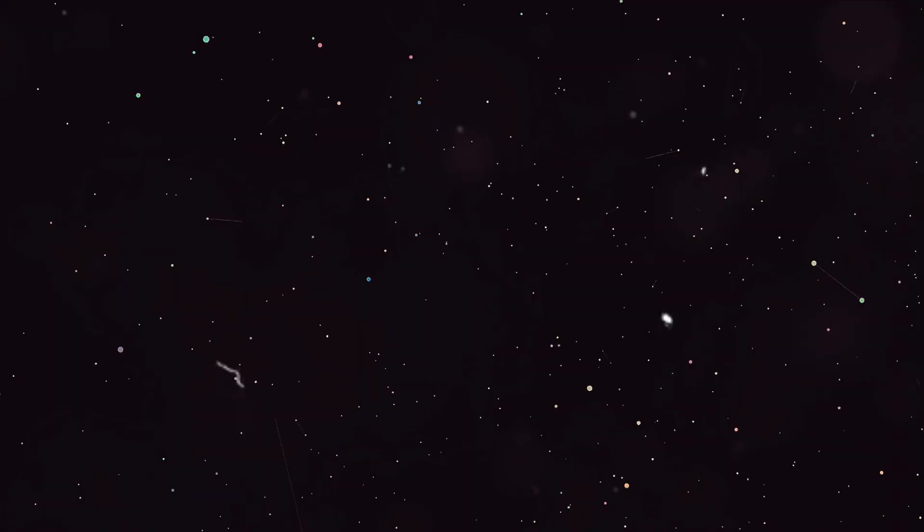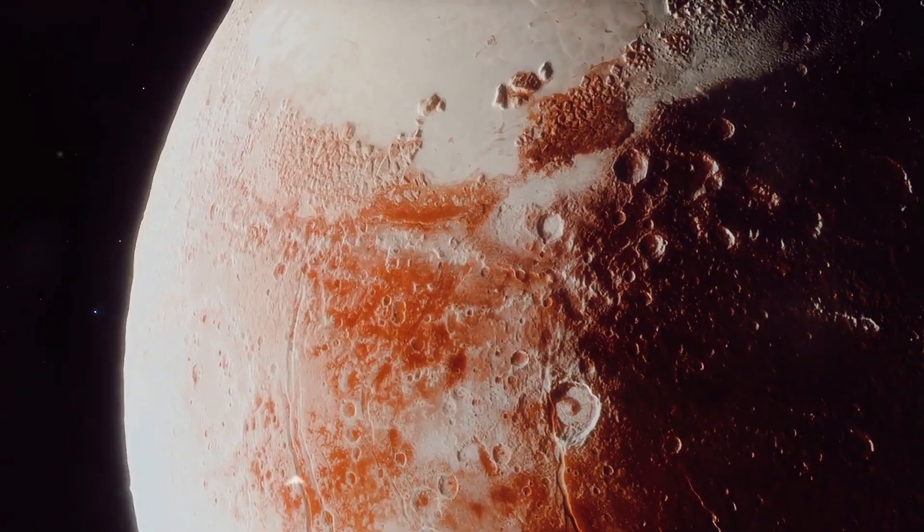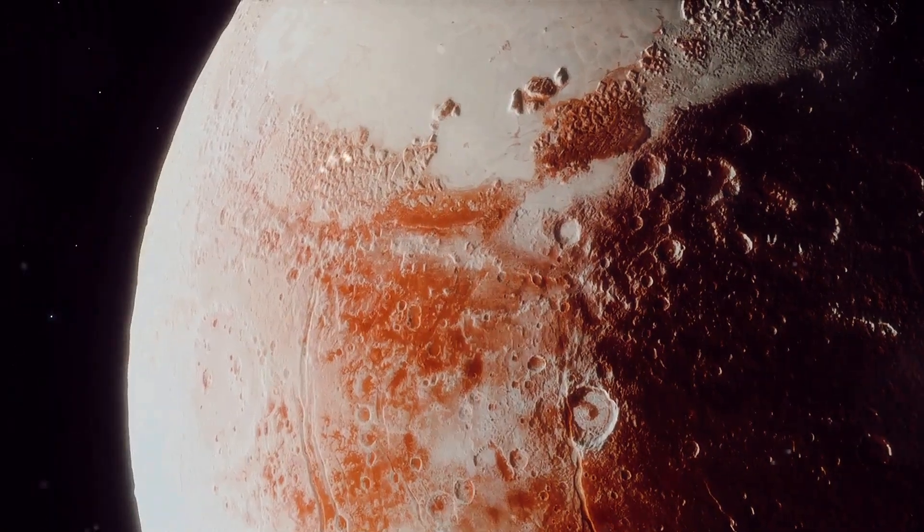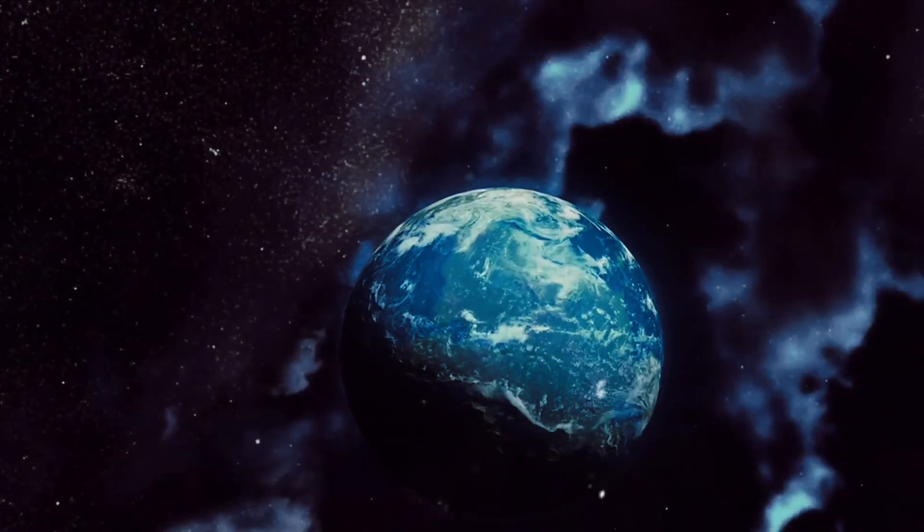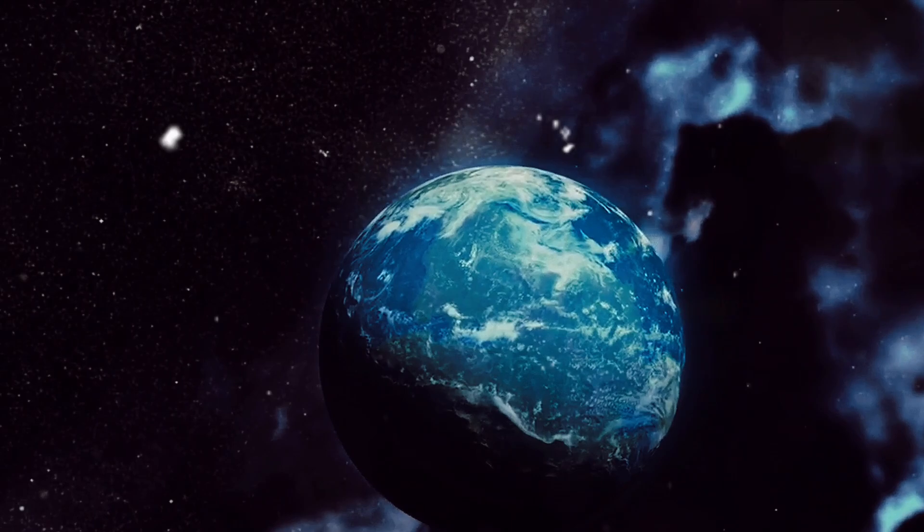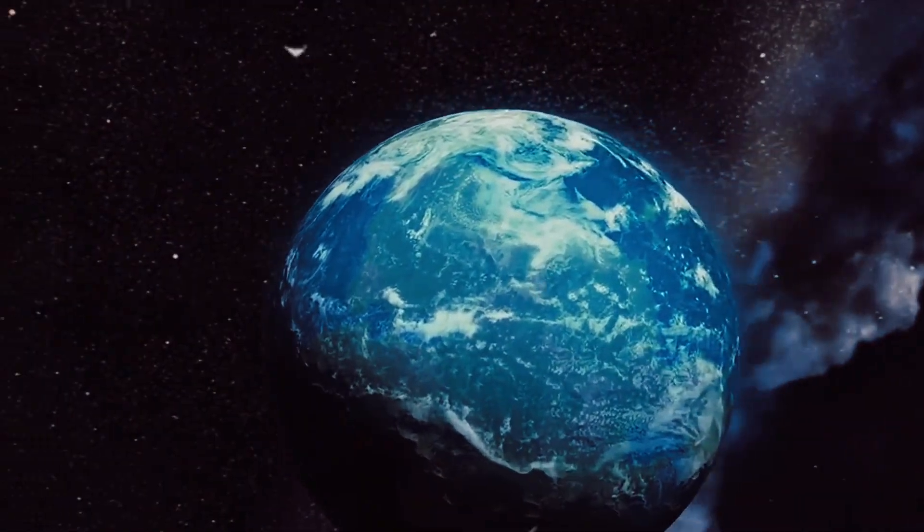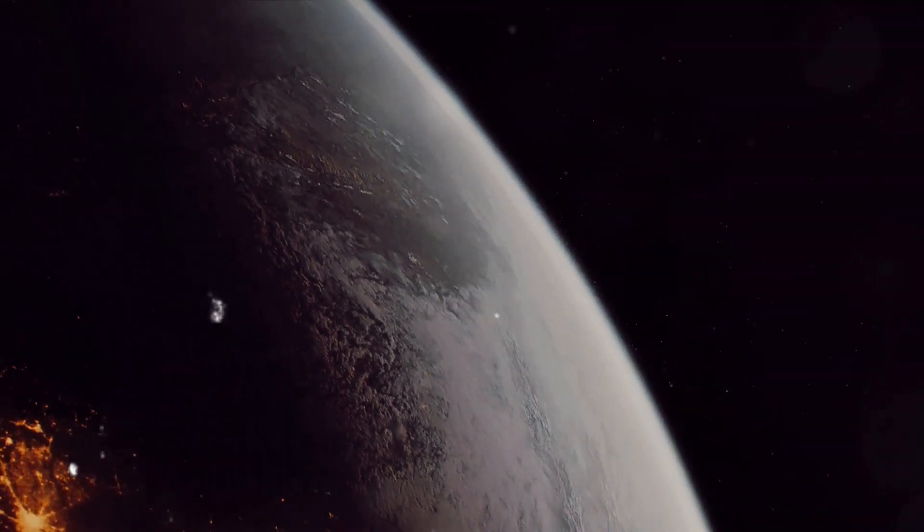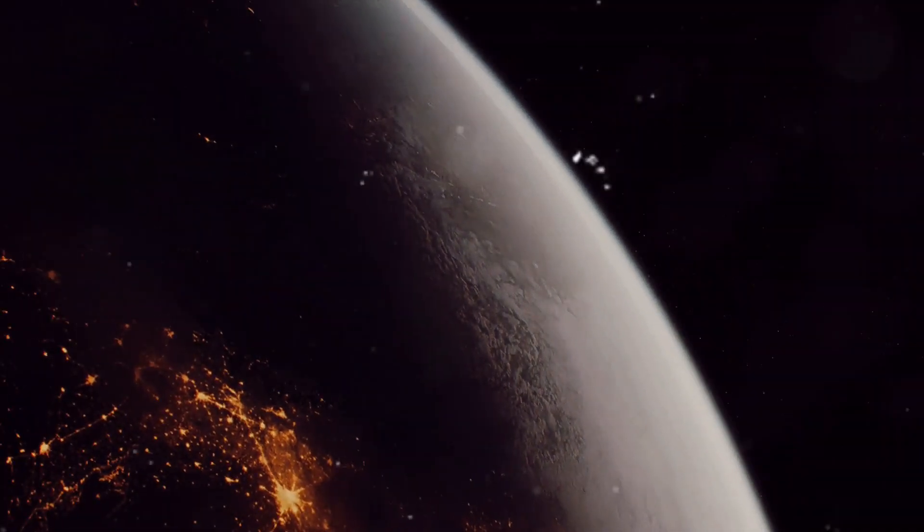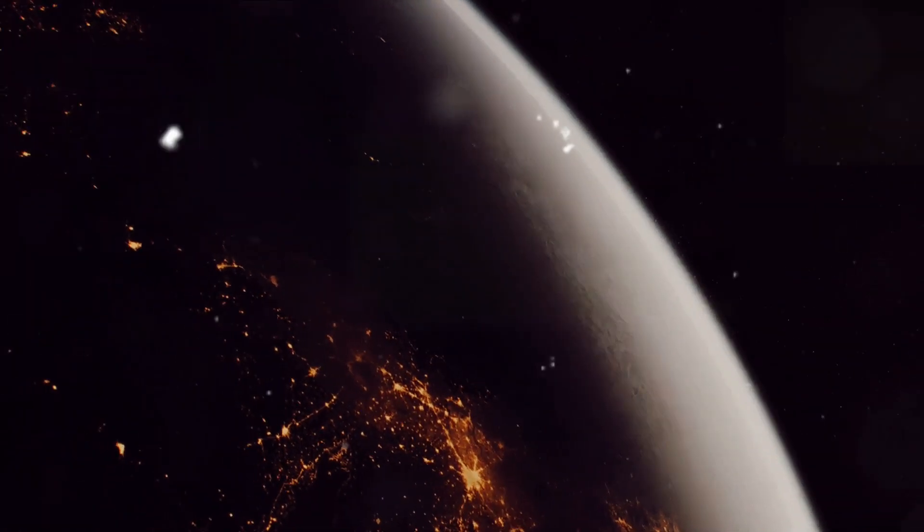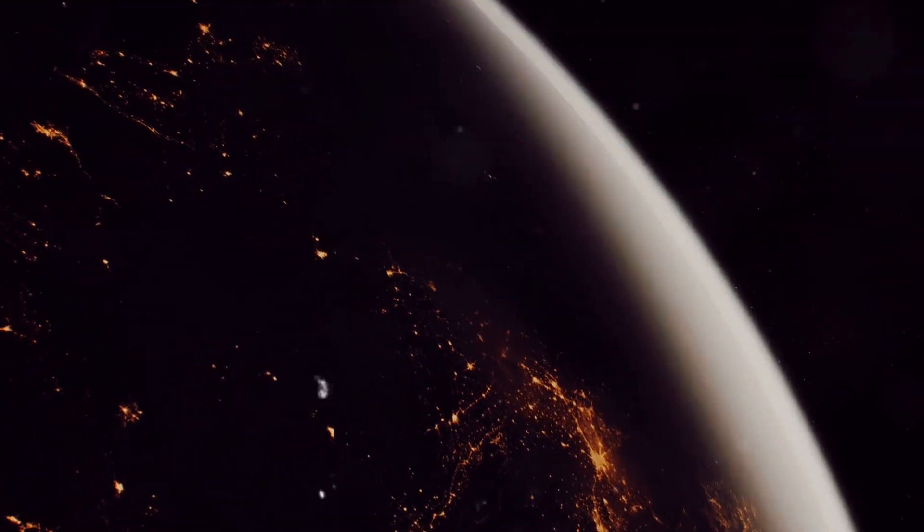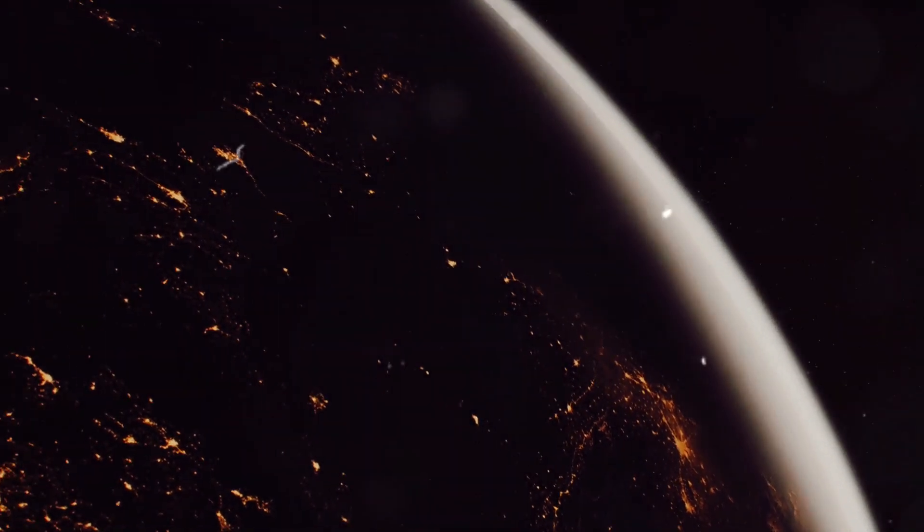This newfound world orbits a red dwarf star, affectionately known as Proxima Centauri, the closest star to our solar system. Unlike our sun, Proxima Centauri is smaller and cooler. But don't let that fool you. The planet orbiting it, named Proxima Centauri b, is just a smidge larger than our home, Earth. This similarity in size is one of the crucial factors that make this world so intriguing and Earth-like.